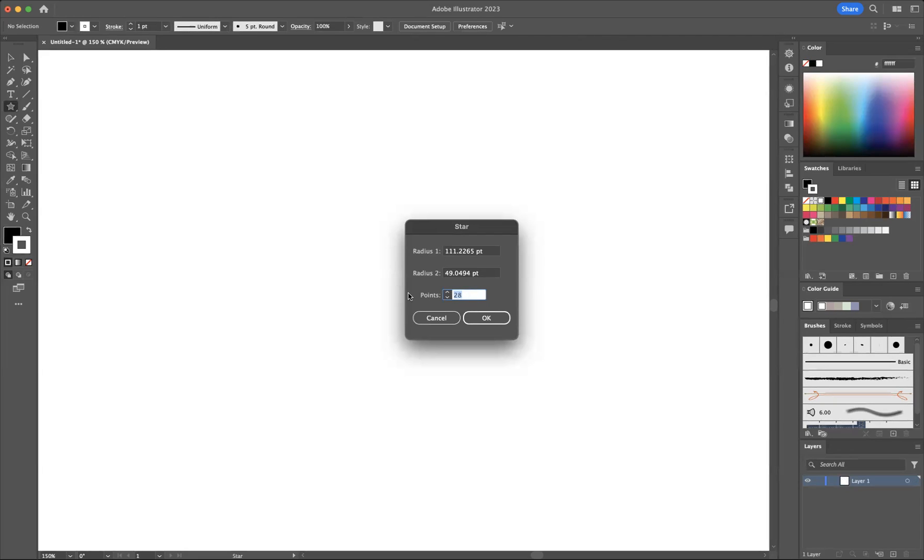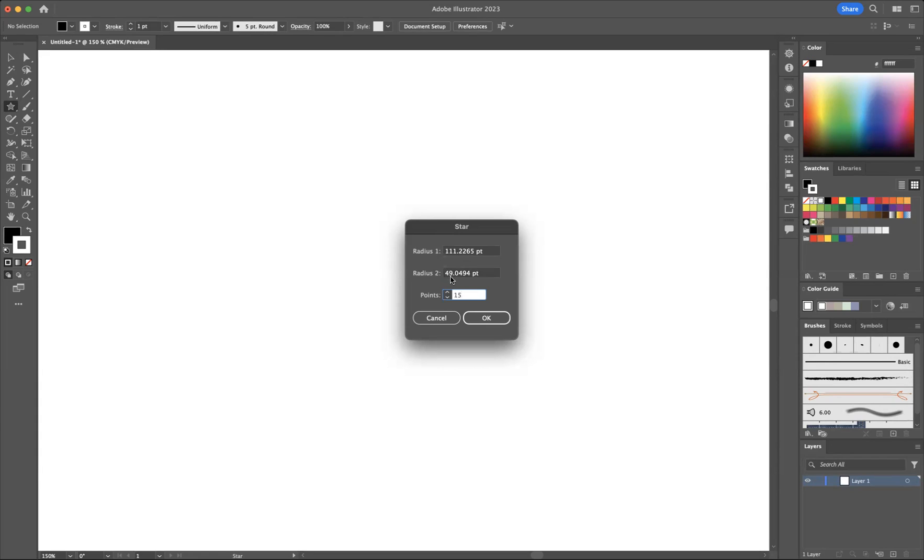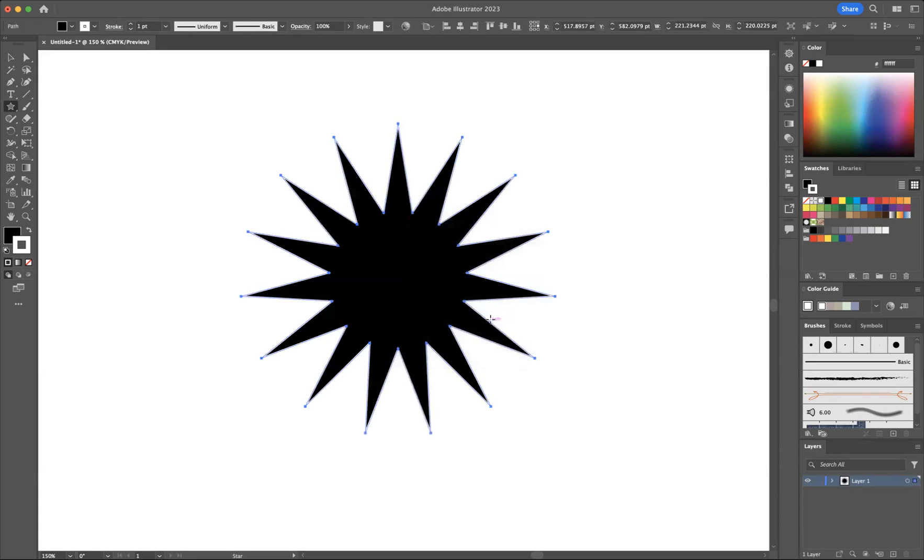So if I put, let's say, 15 points at Radius 1 of 111.2265 and Radius 2 of 49.0494 and press OK.